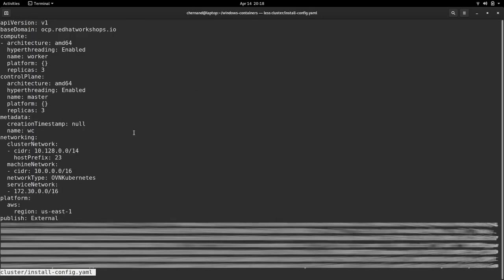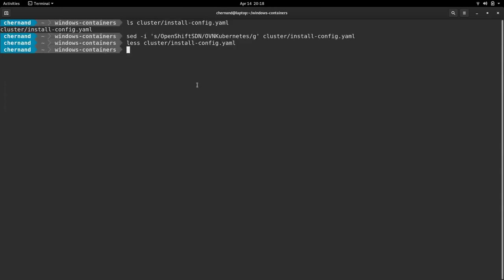As you can see, my network type is set to OVN Kubernetes. Next, we need to generate the manifest file for the installation. You do this by running OpenShift install create manifests specifying the directory.